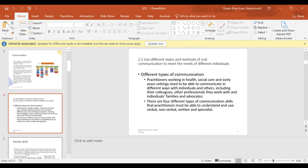Using different styles and methods of oral communication meets the needs of different individuals. Practitioners working in health and social care and early years settings need to communicate in different ways — with colleagues, other professionals, individual families, and advocates. There are four types of communication skills: verbal, non-verbal, written, and specialist. You need to be able to communicate at the level of the individual.